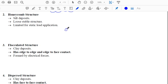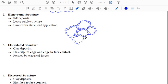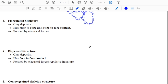The honeycomb structure forms somewhat like a chain arrangement. It is a loose but stable structure — particles are not attached in a confined manner as in coarse-grained structures. It is capable of carrying static loads but is not capable of carrying dynamic loads such as vibrations.